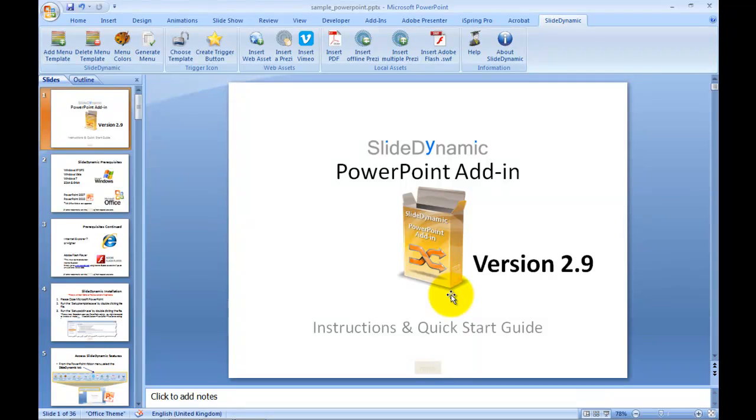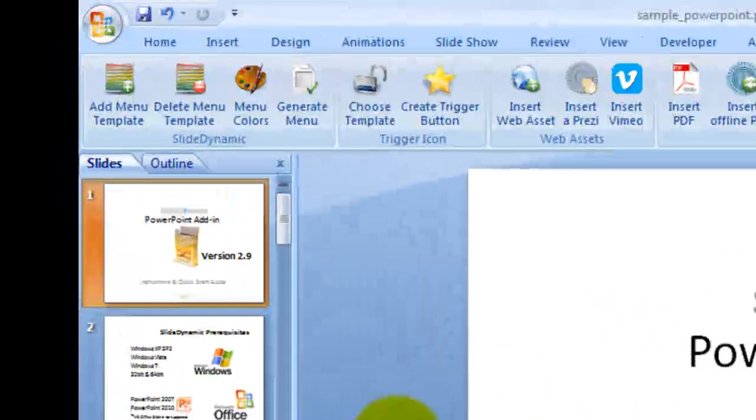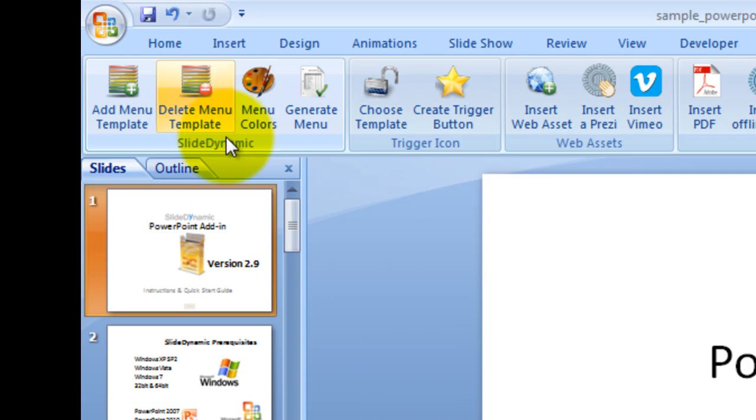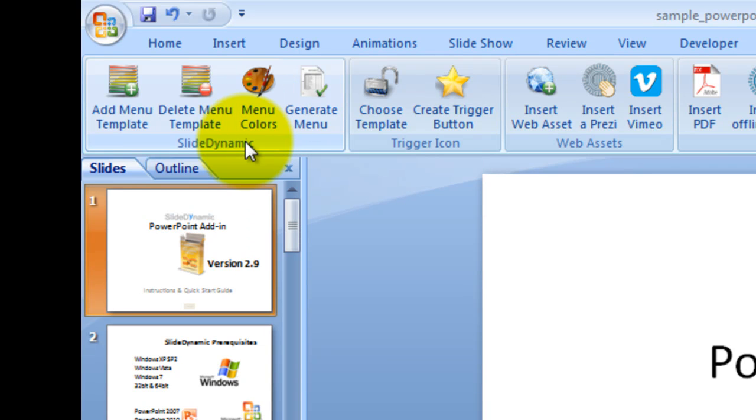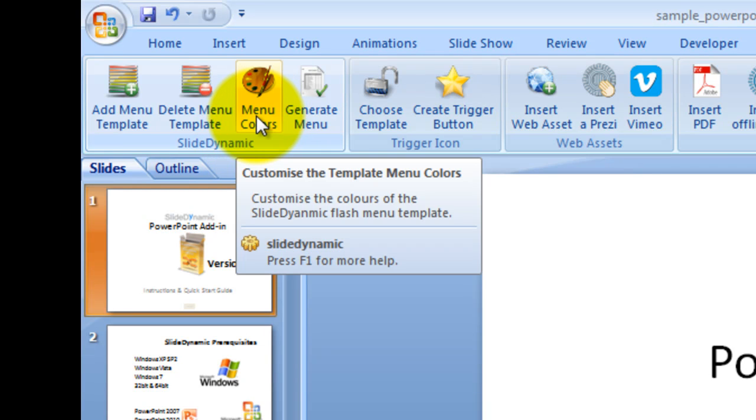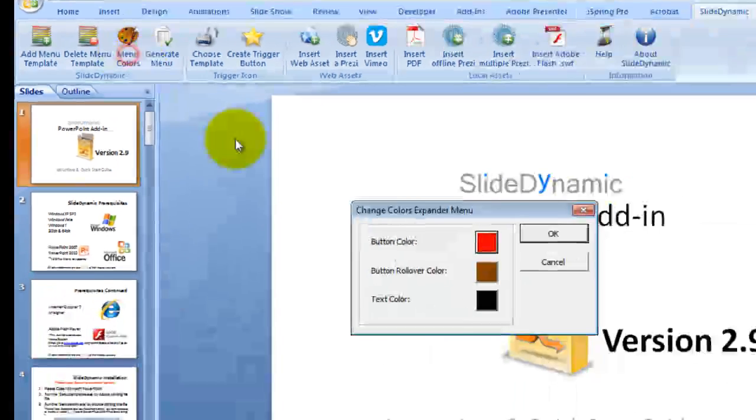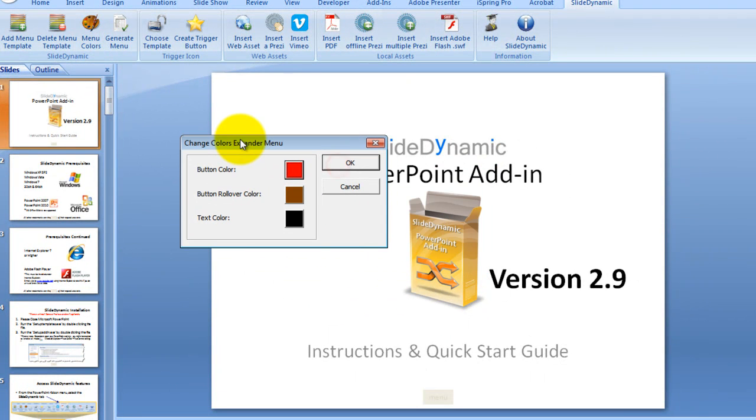There are 36 slides in this example presentation. The next feature or choice you have if you wish to do so is to adjust the colours of the menu that's shown if it's invoked during your presentation. So this would be relevant to the content of your slides or the theme or the design.